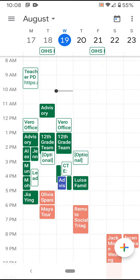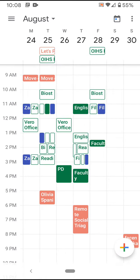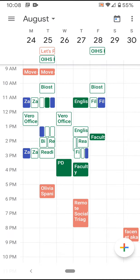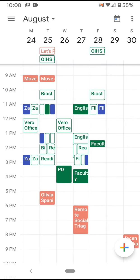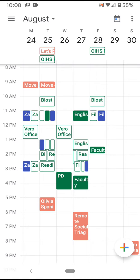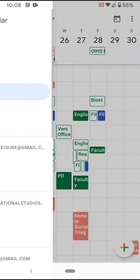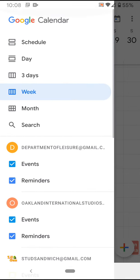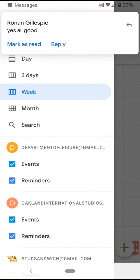If I swipe to the right I can see my calendar for next week, and I can see that it looks the same as my calendar for next week on the computer. If yours does not look the same, hit these three lines on the left and make sure that you are signed in using your correct account.